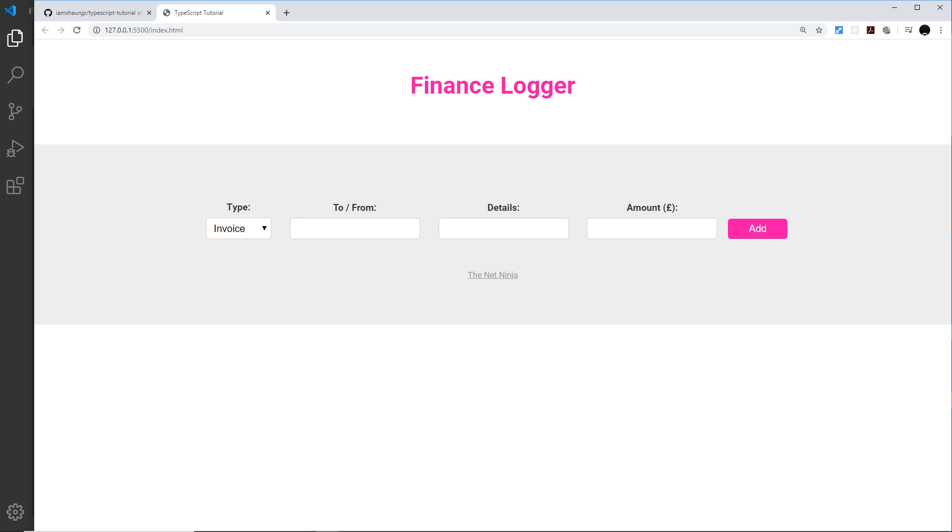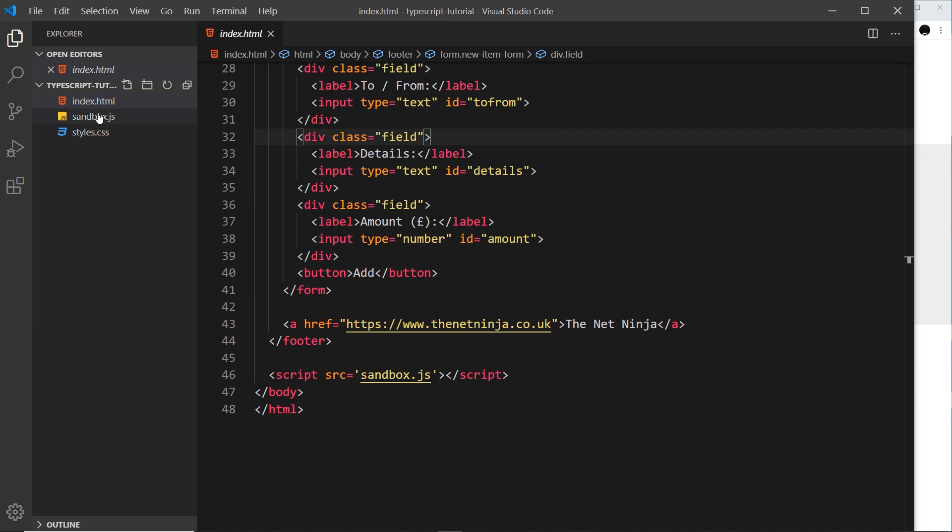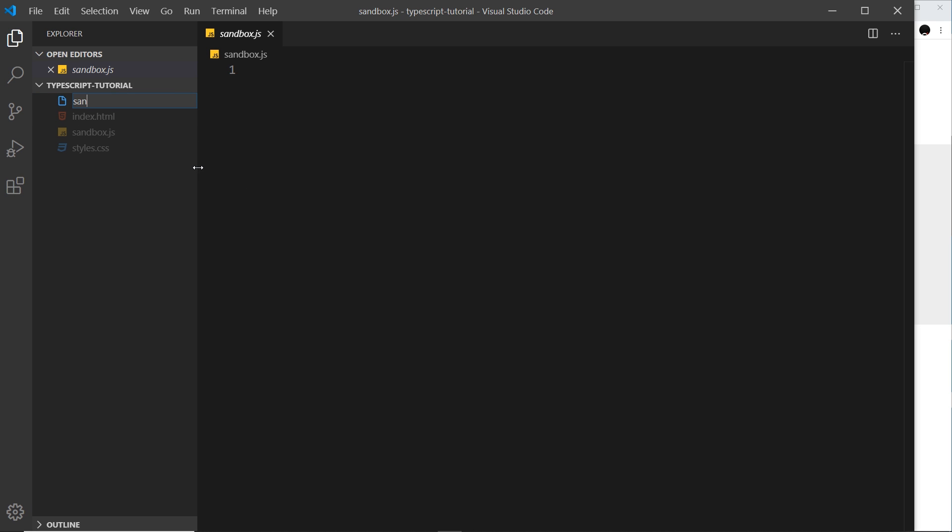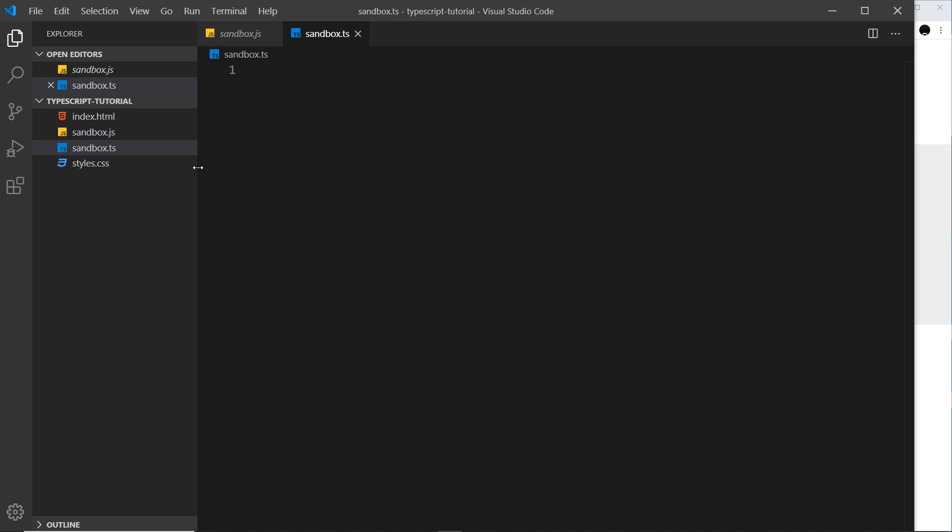But the first thing I want to do is go through the basics of TypeScript. Now we saw before we have this sandbox.js file, but we don't want to write JS, we want to write TypeScript. So let's create a new file for TypeScript. So I'm going to call it sandbox.ts. That is the extension for TypeScript files.